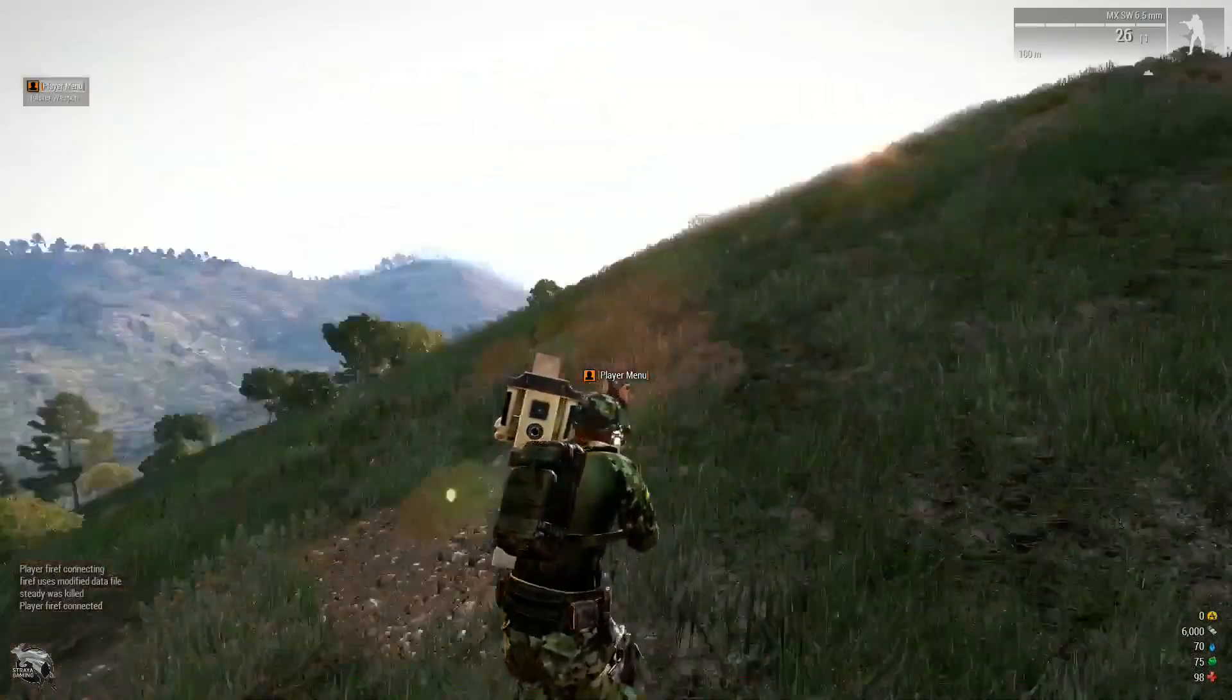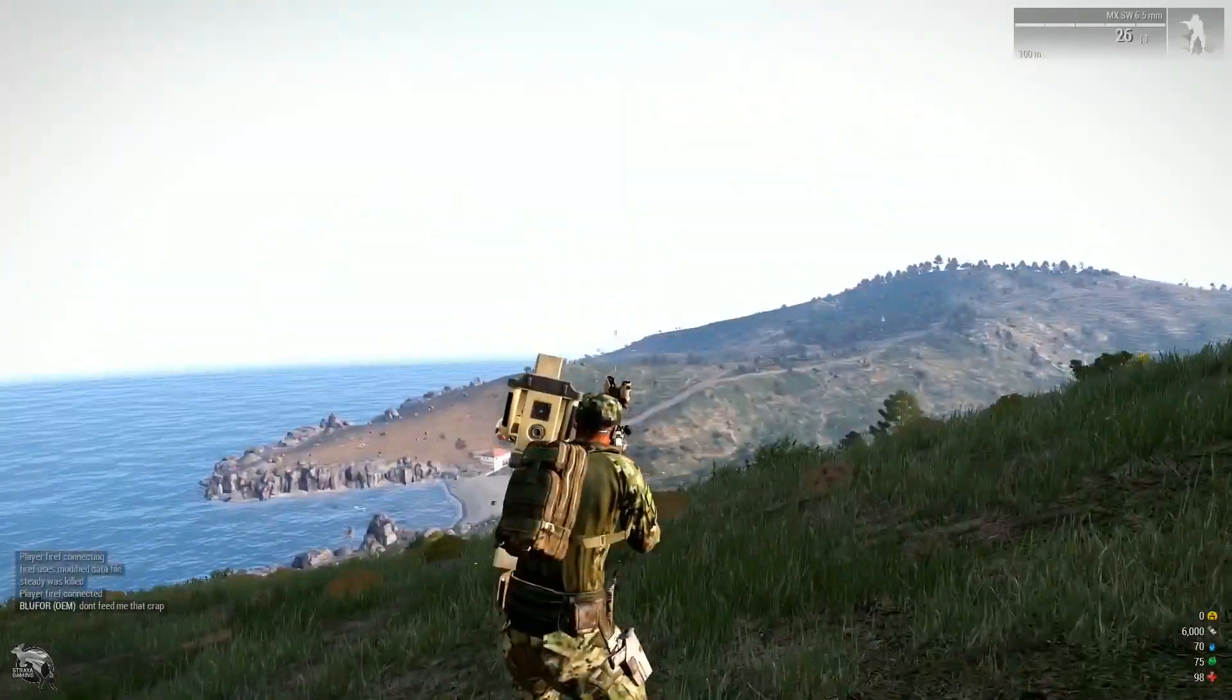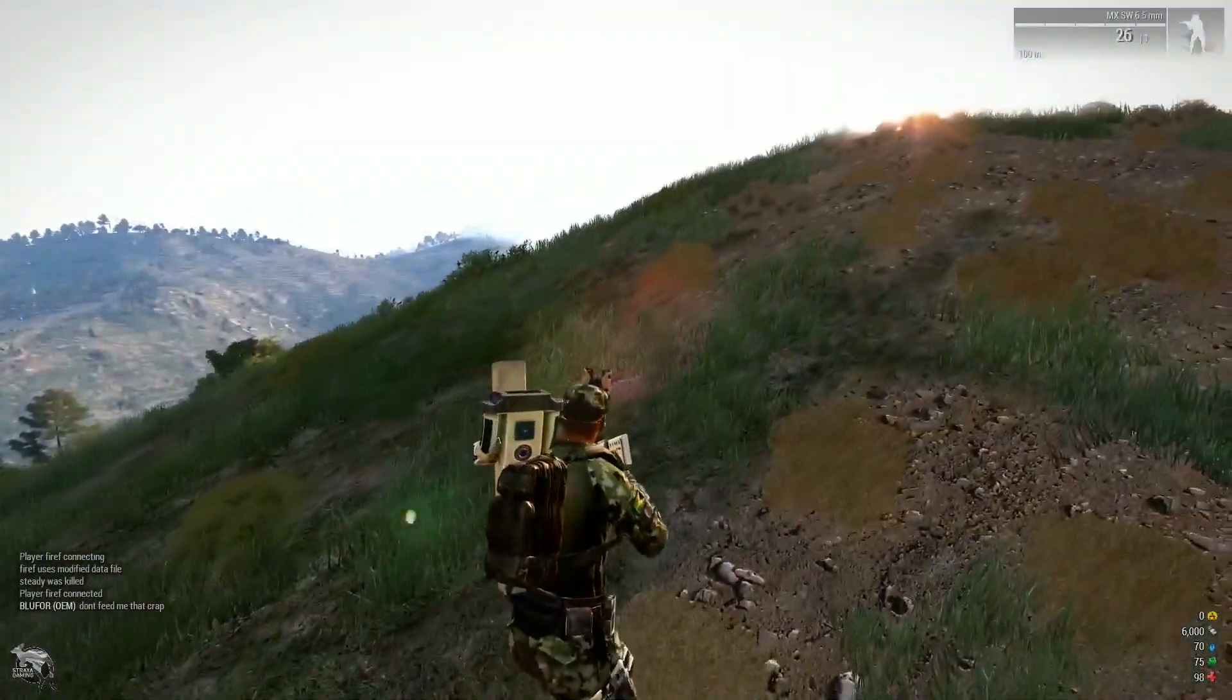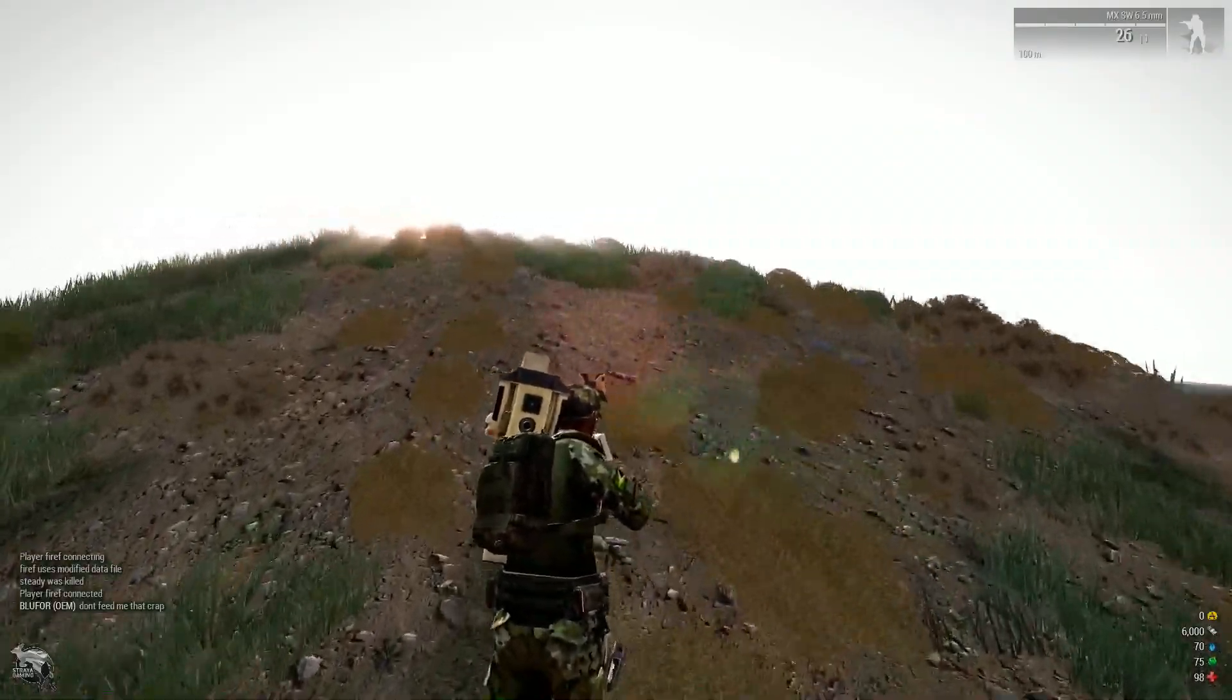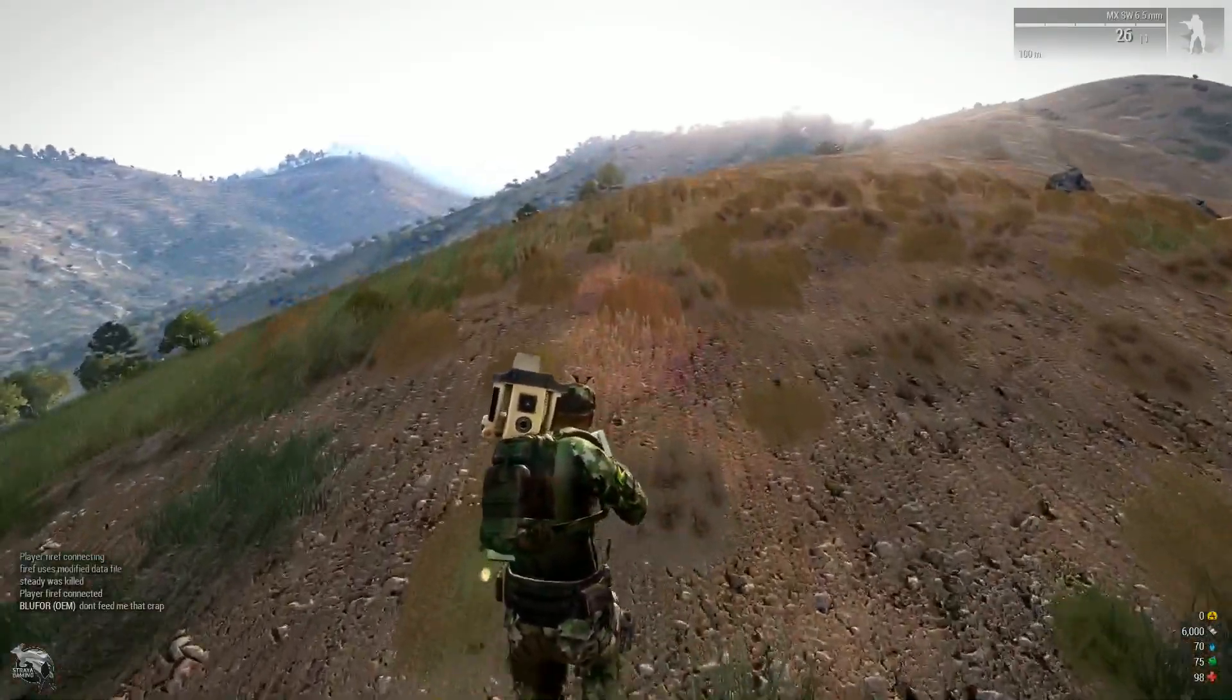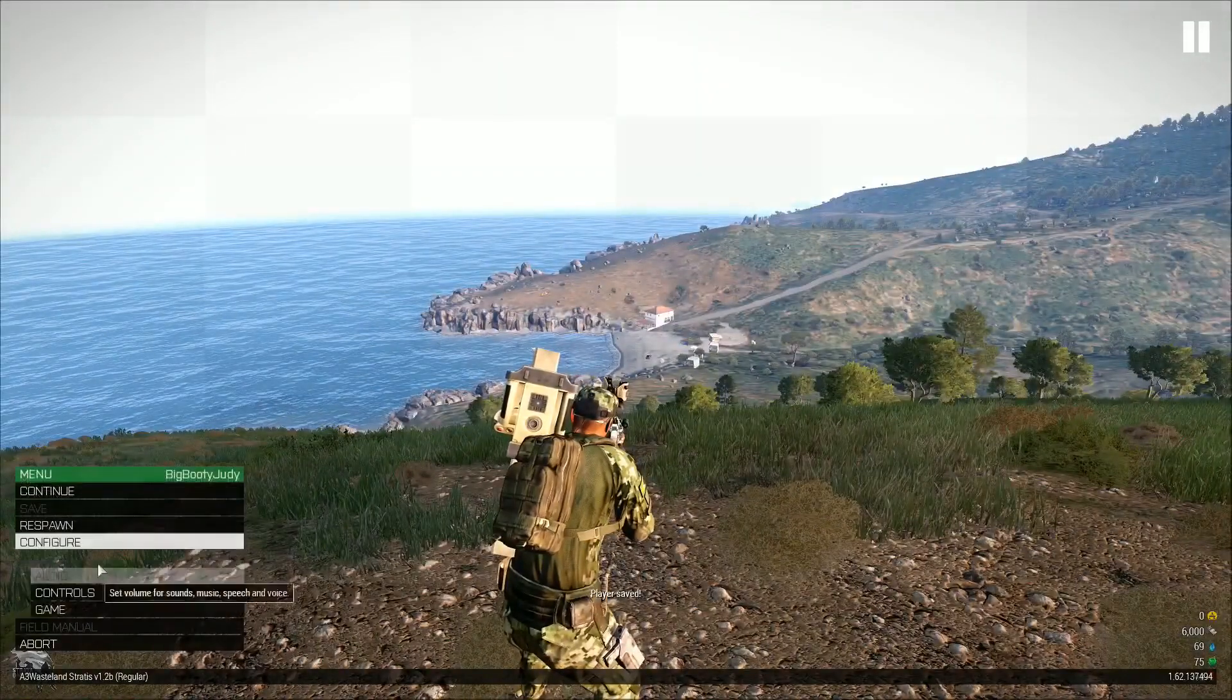All right, guys. So welcome back. I'm now in game and this is my game at the moment. I'm currently getting 62 FPS, 61. So it is quite a decent FPS increase.